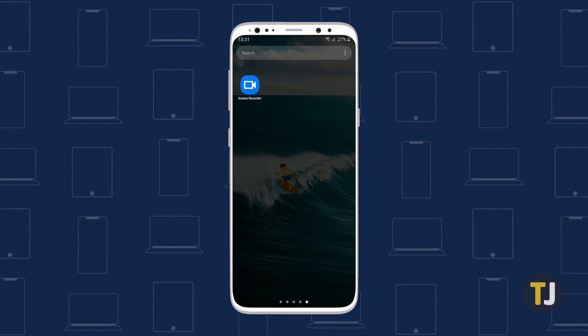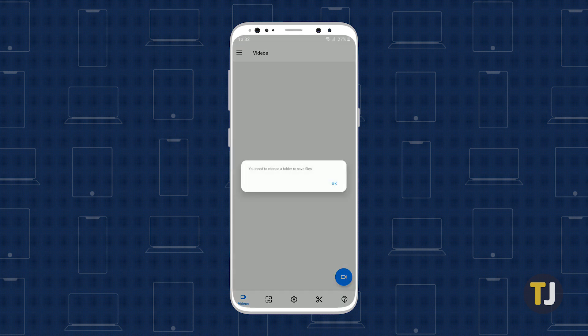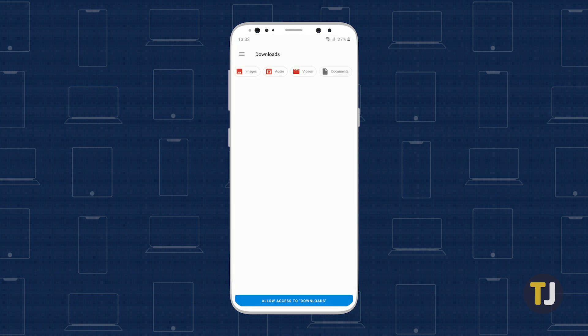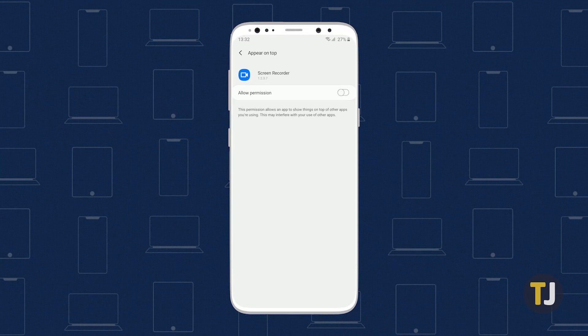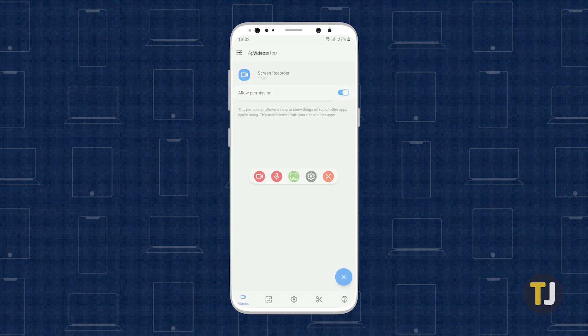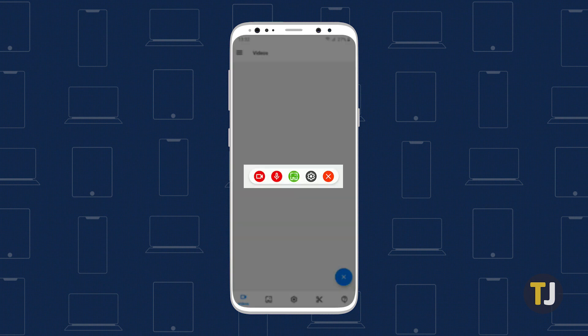Once the app is installed on your phone, open Screen Recorder to choose a folder to save your video recordings in. Allow access to the folder of your choice, then tap on the blue recording icon in the bottom right corner. Give the app permission to display over other apps, and you'll have access to a floating record bar on your phone.